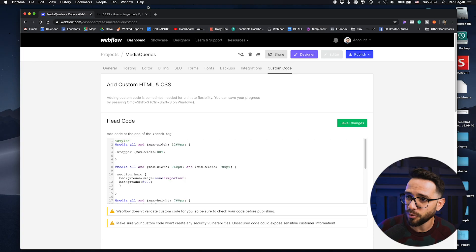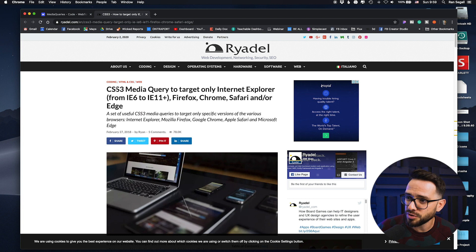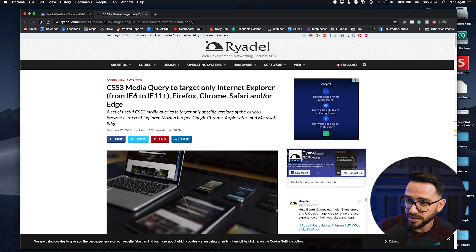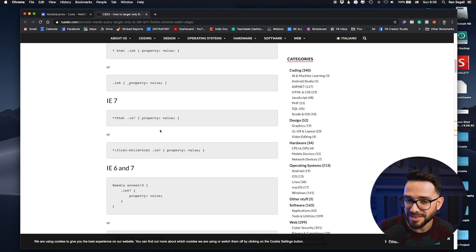Now here's the trick you might not have known about — I didn't know it until Bob shared it with me. Bob works with us at Flux Academy and he's such a pro with Webflow. He showed me this and I didn't even know it existed. It turns out that in CSS3 you can use a media query to target only Internet Explorer or specific browsers using specific tags.